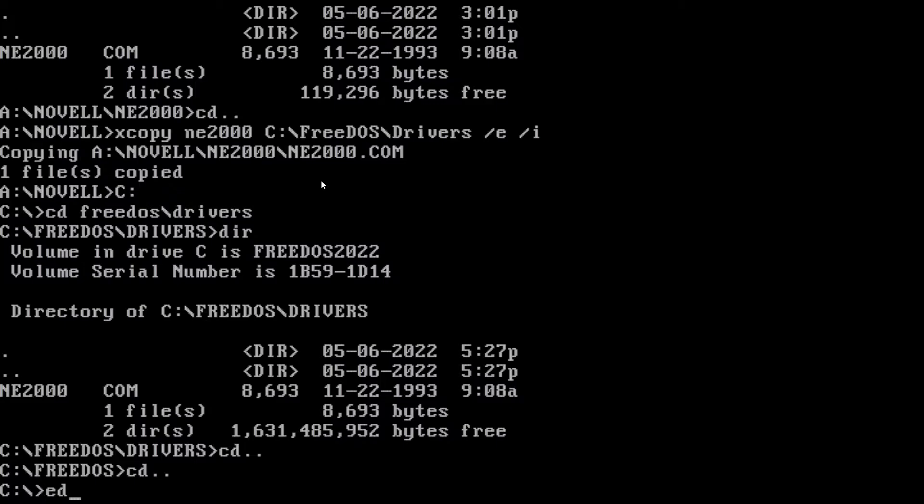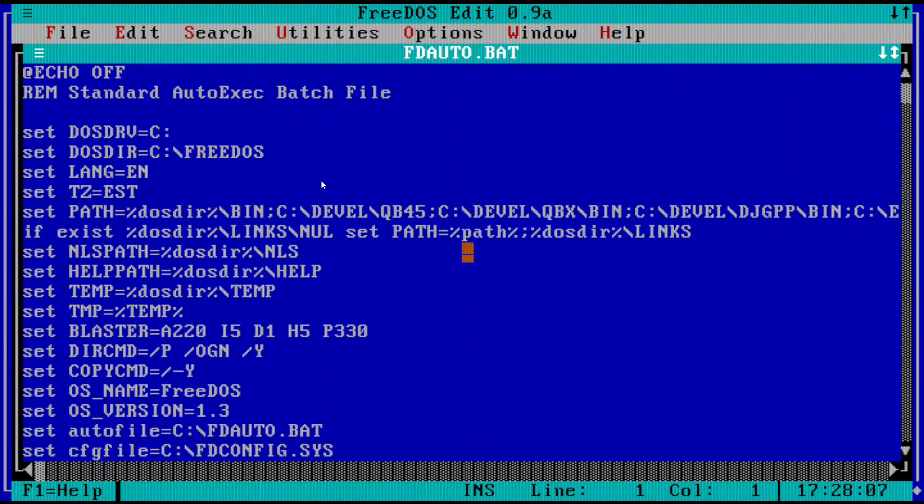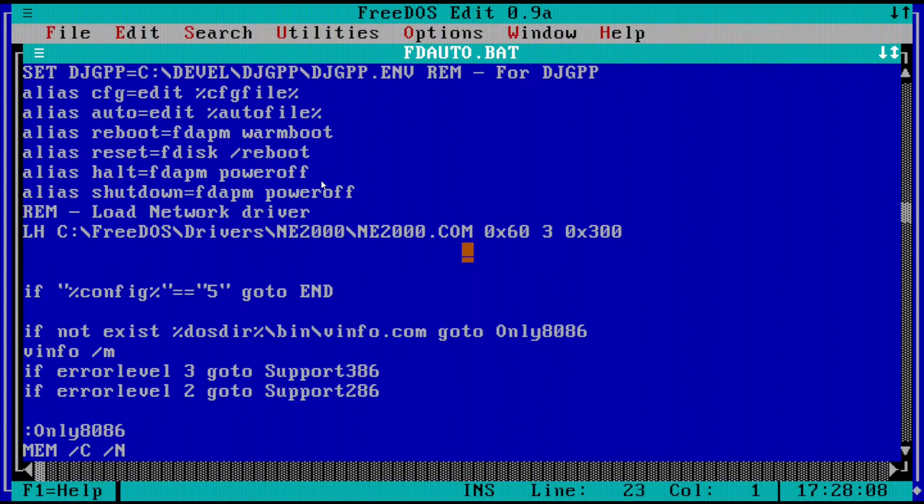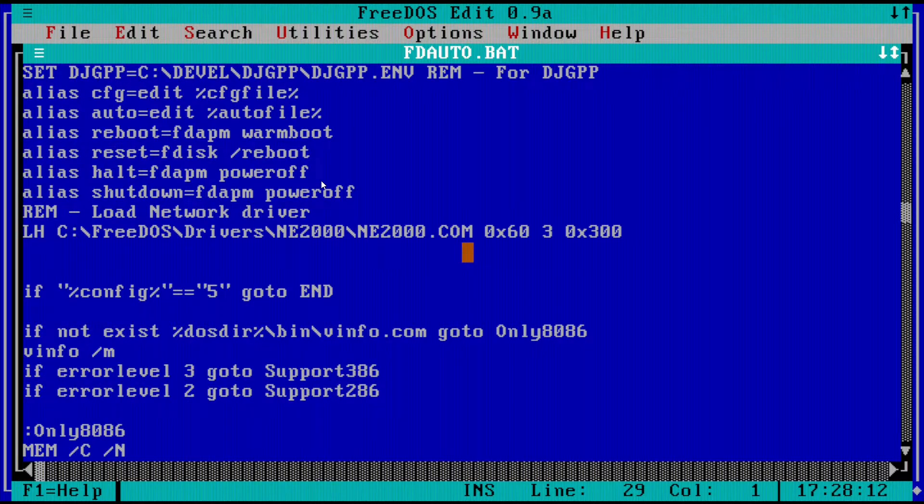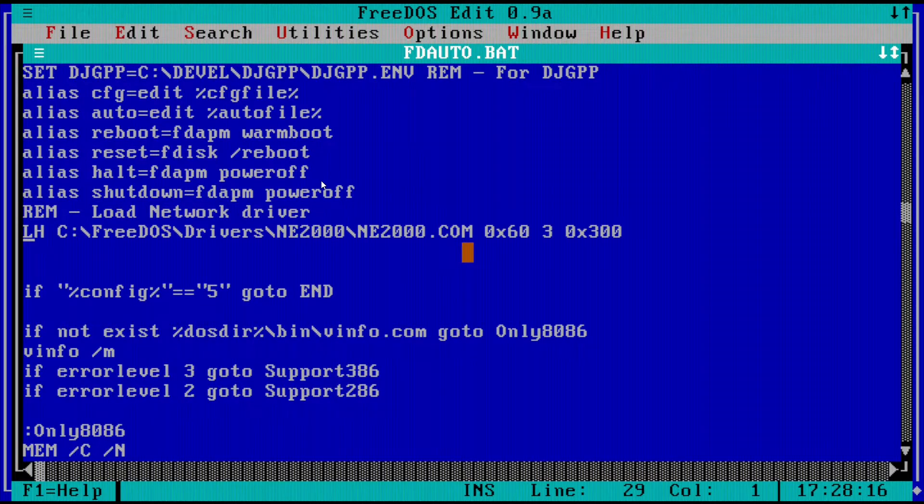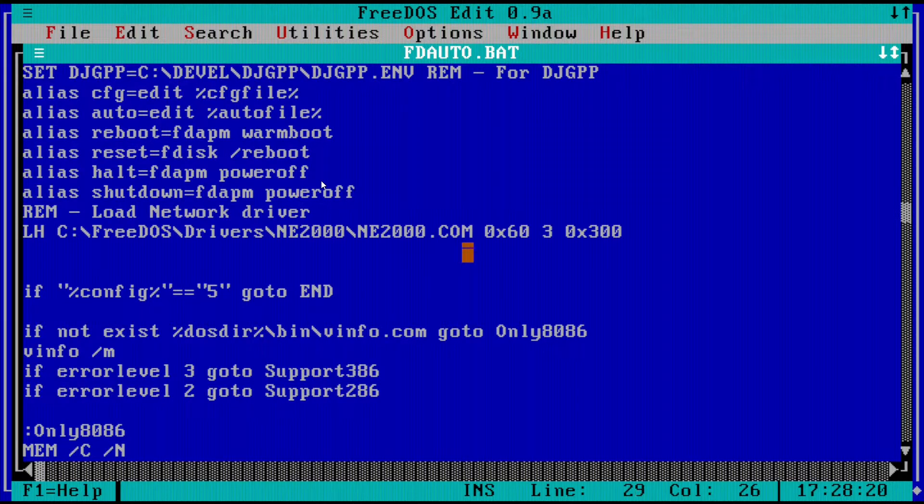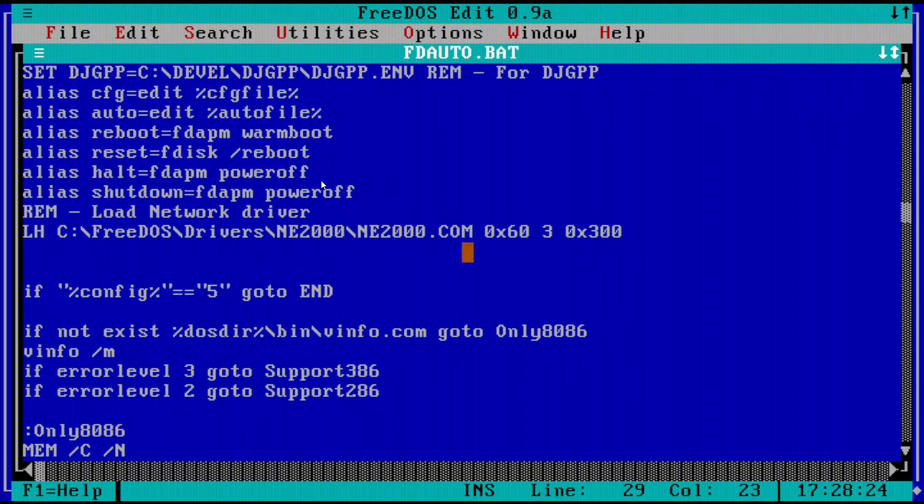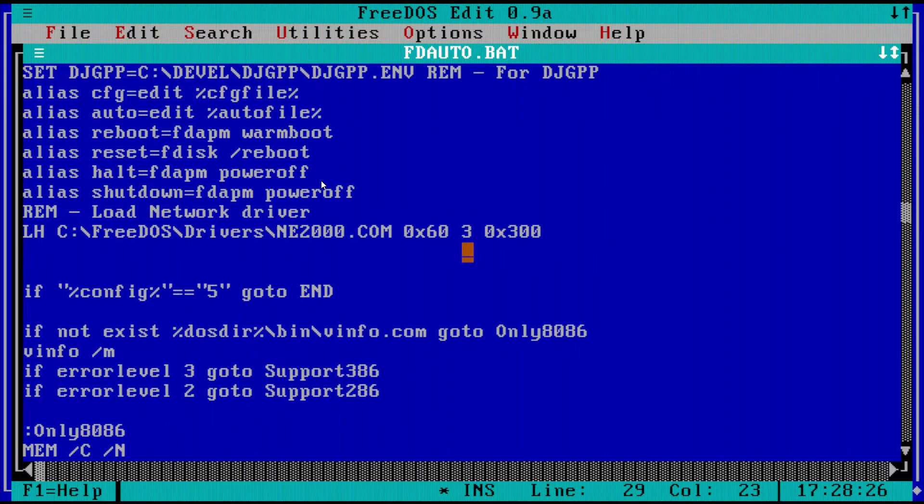So, let's do an edit fdauto.bat. And then let's just go down here. And I already have mine loaded. I forgot to remove this when I was doing some testing to make sure everything worked perfectly. But that's okay. So, down here, I just put a REM, you know, comment. And we're loading it into high memory. And this is the location. I don't have a folder for it. So, I'm going to make that change.